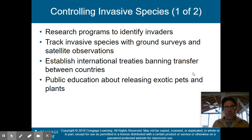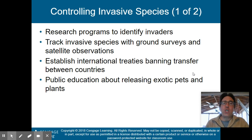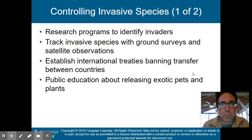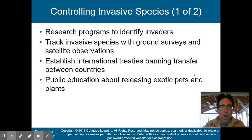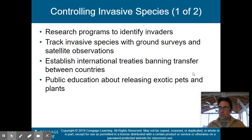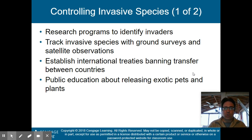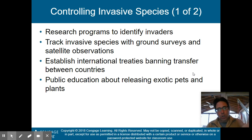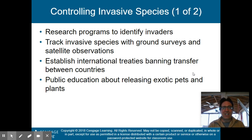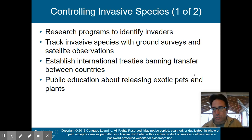So we'll start part two with: how do we control invasive species? Research programs are used to identify who the invaders are. We track them with ground surveys and satellite observation, which in the 21st century we can do quickly and reliably. We also establish international treaties banning the transfer of invasive species between countries.